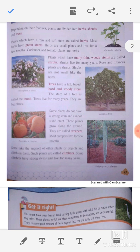Plants which have a thin and soft stem are called herbs. Most herbs have a green stem, like the plants you see in a garden or some leafy plants. Herbs are small plants and live for only a few months. Examples include coriander and tomato plants. Plants which have many thin, woody stems are called shrubs.